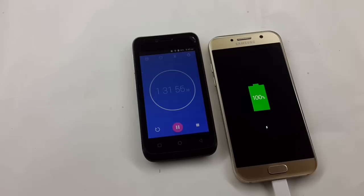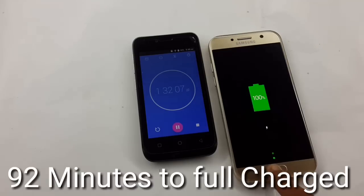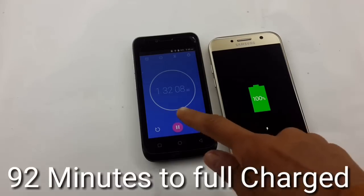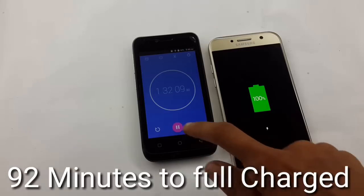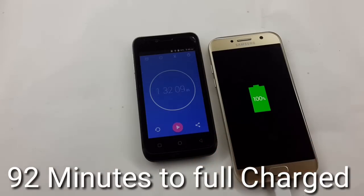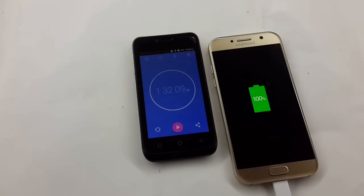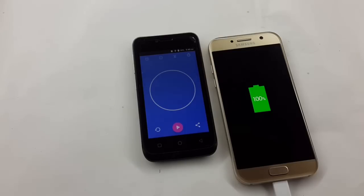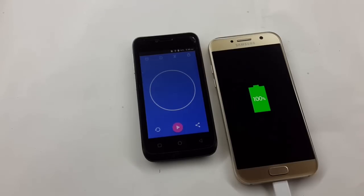And here my A5 2017 has been charged in 90 minutes. I charged my device on power off and it took approximately 90 minutes to full charge. So it was a fast charging test of A5 2017. I hope you will like this video. Thanks for watching, have a nice day.